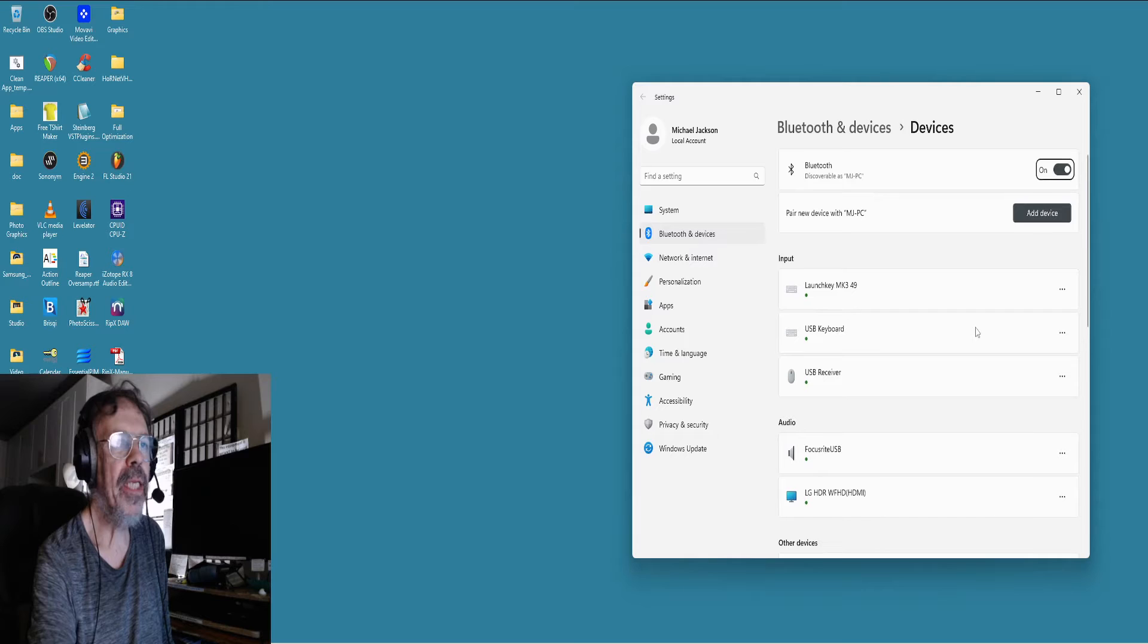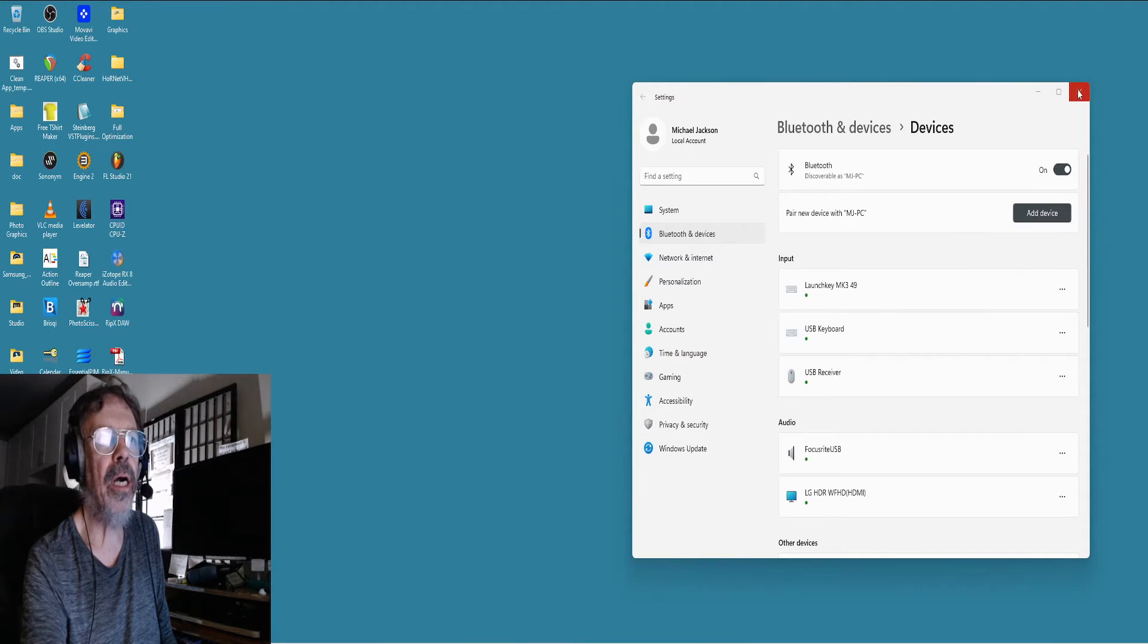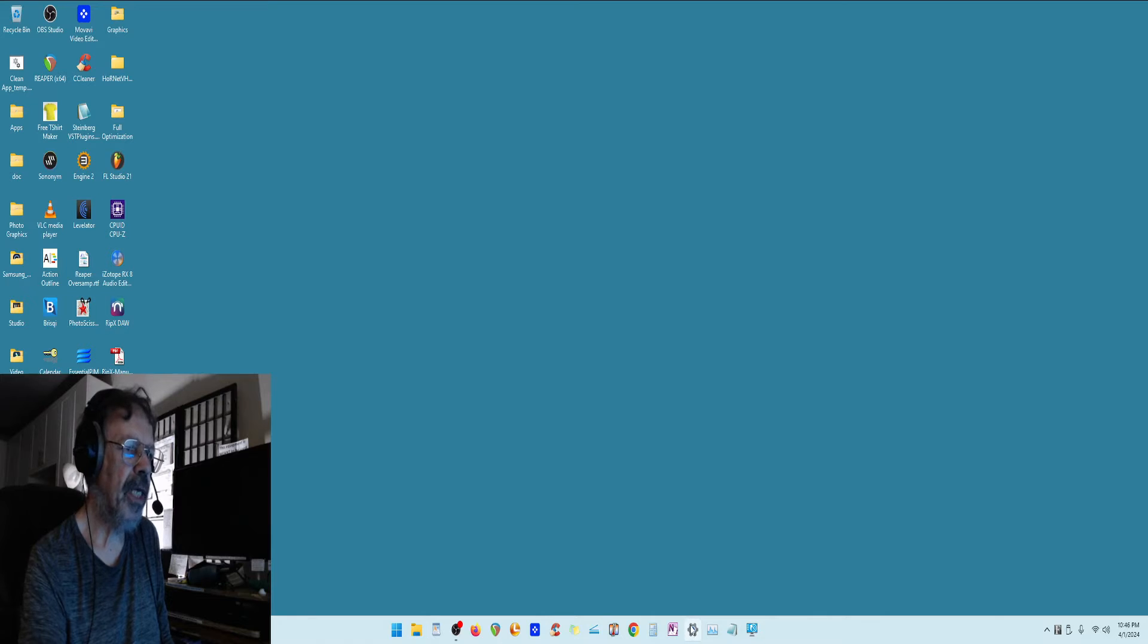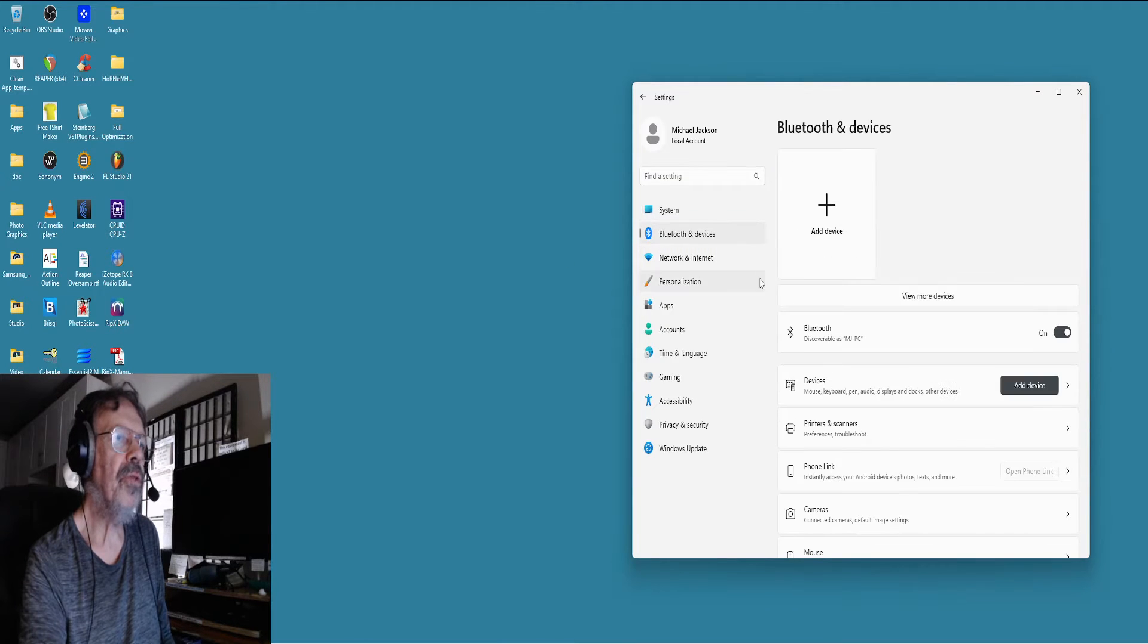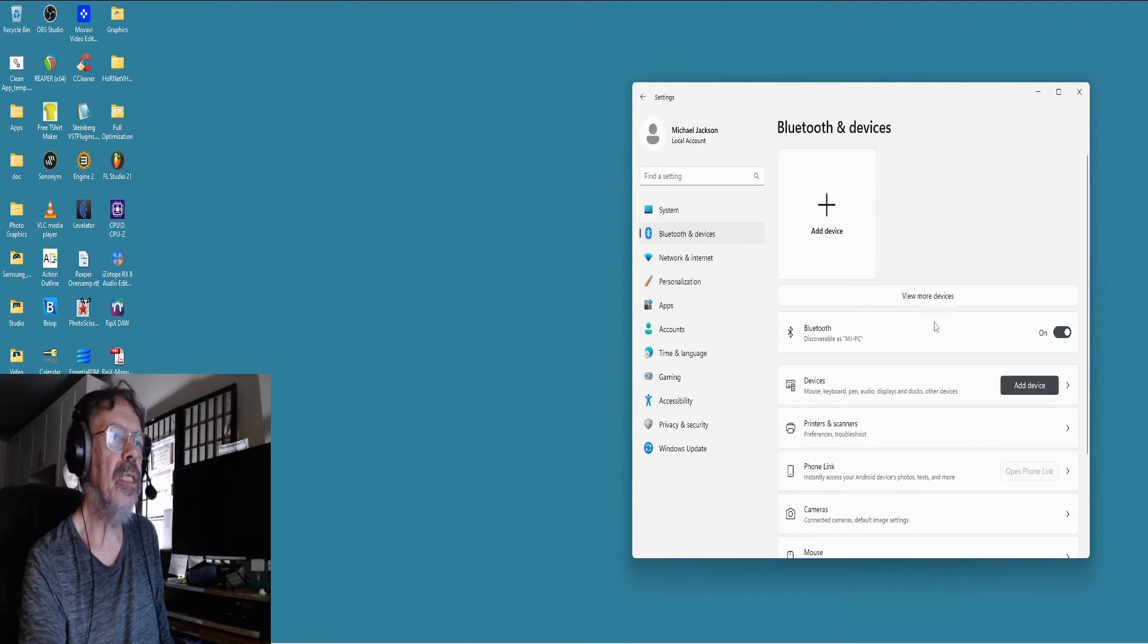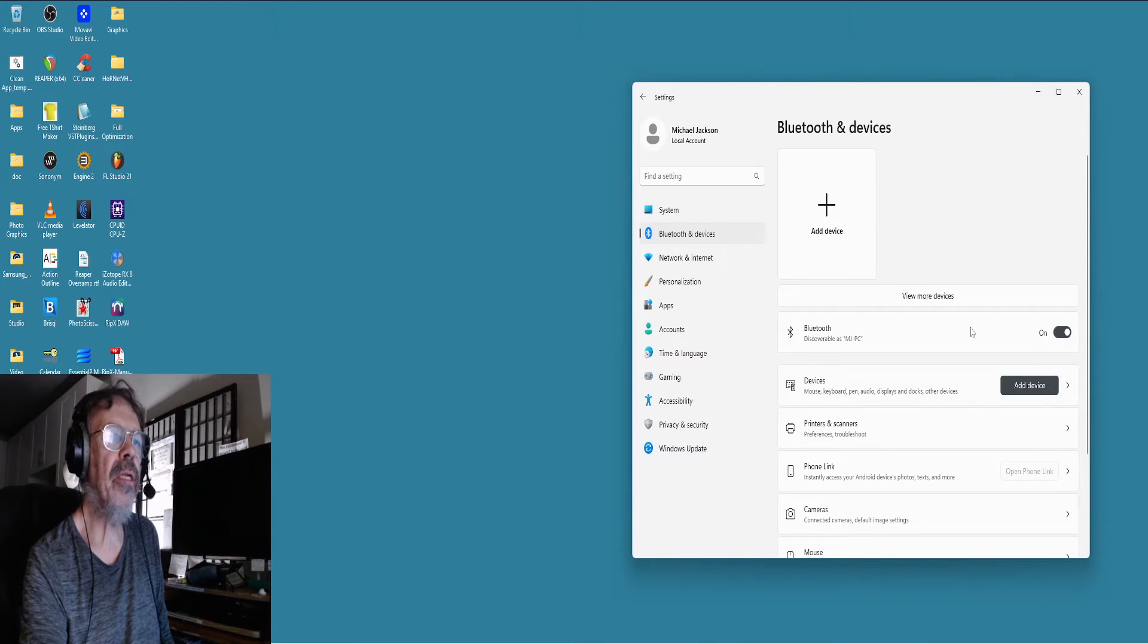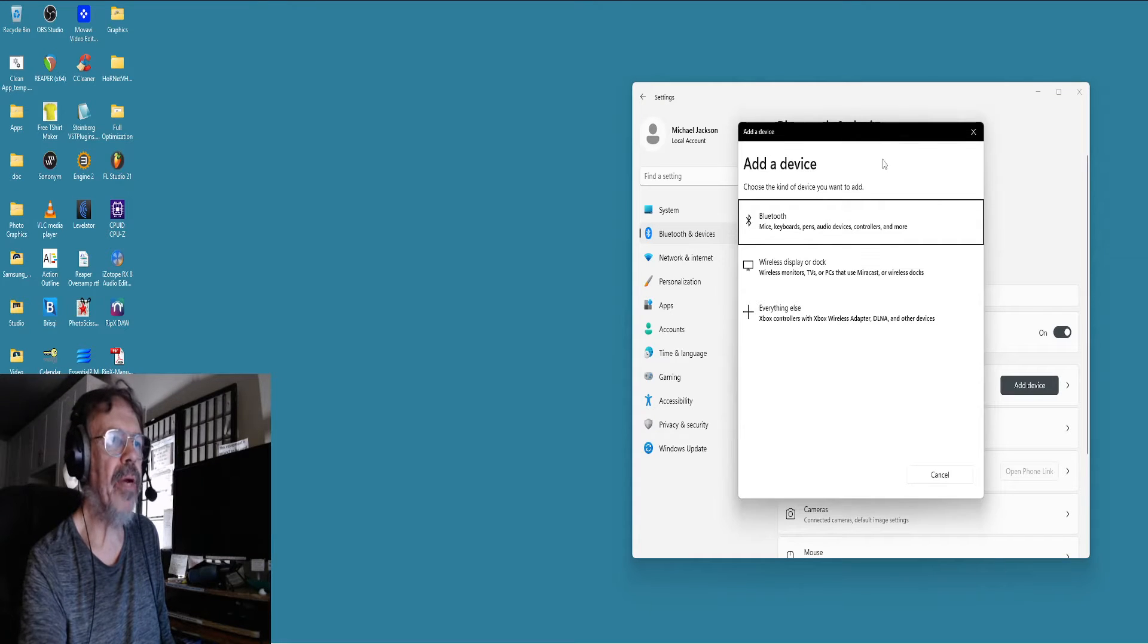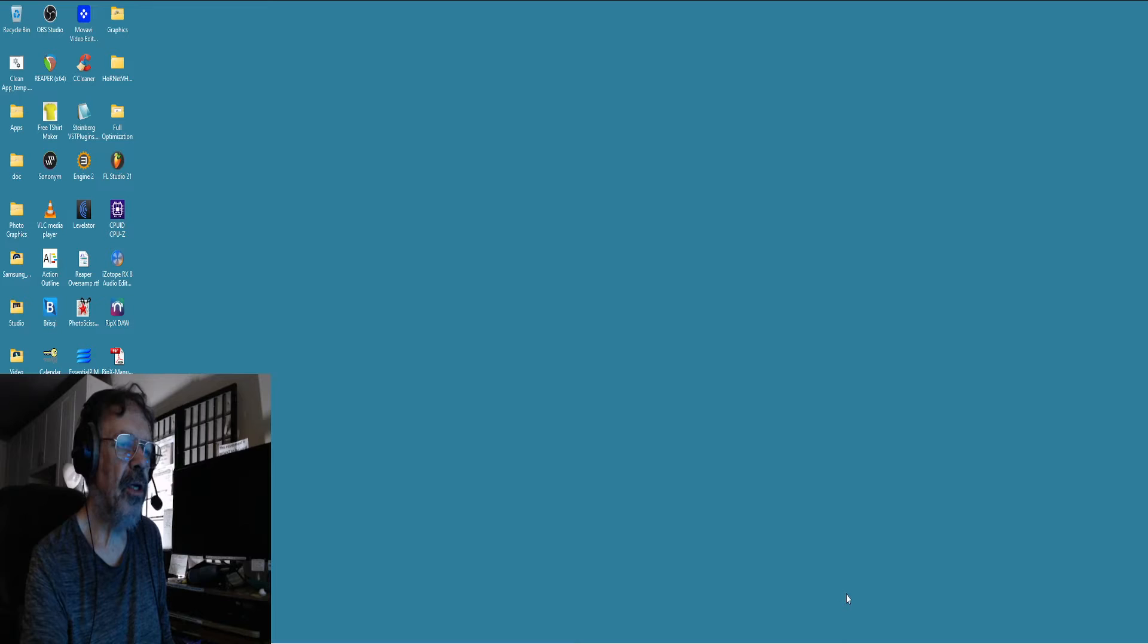If this isn't in your toolbar and it's not on, you just have to go into your Settings—Bluetooth and Devices—make sure that's turned on, and then you can add a device.